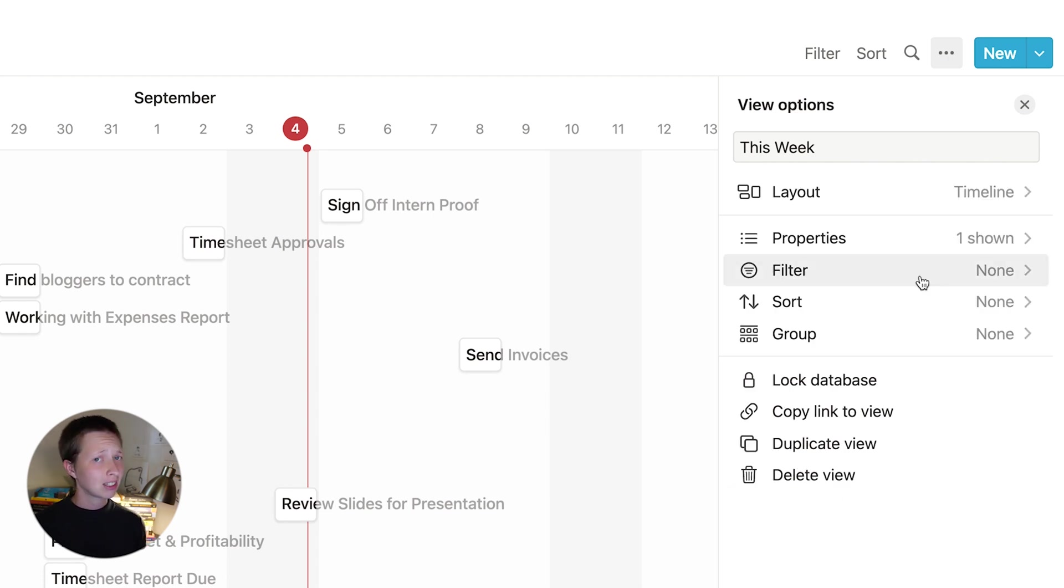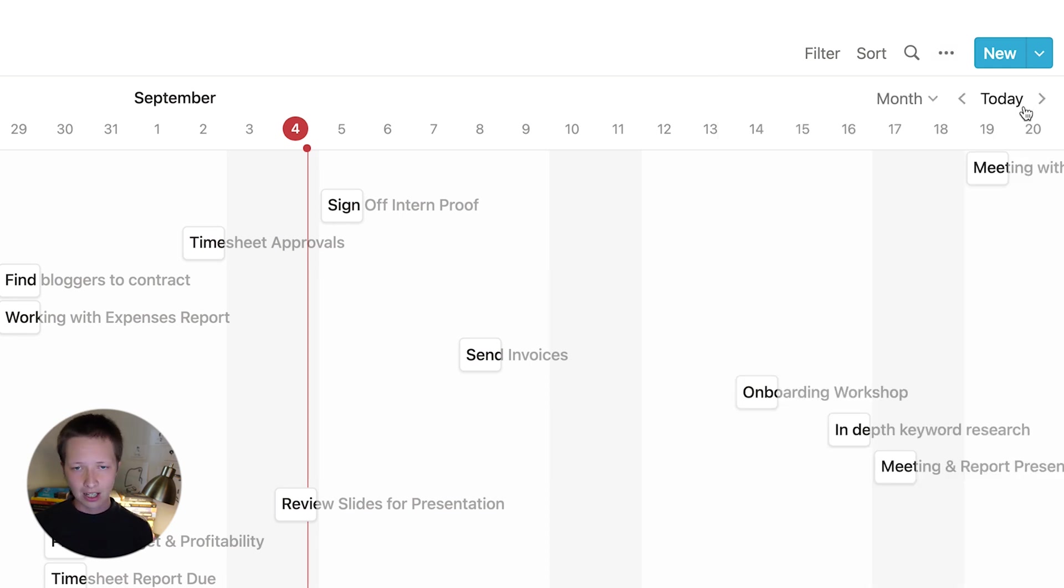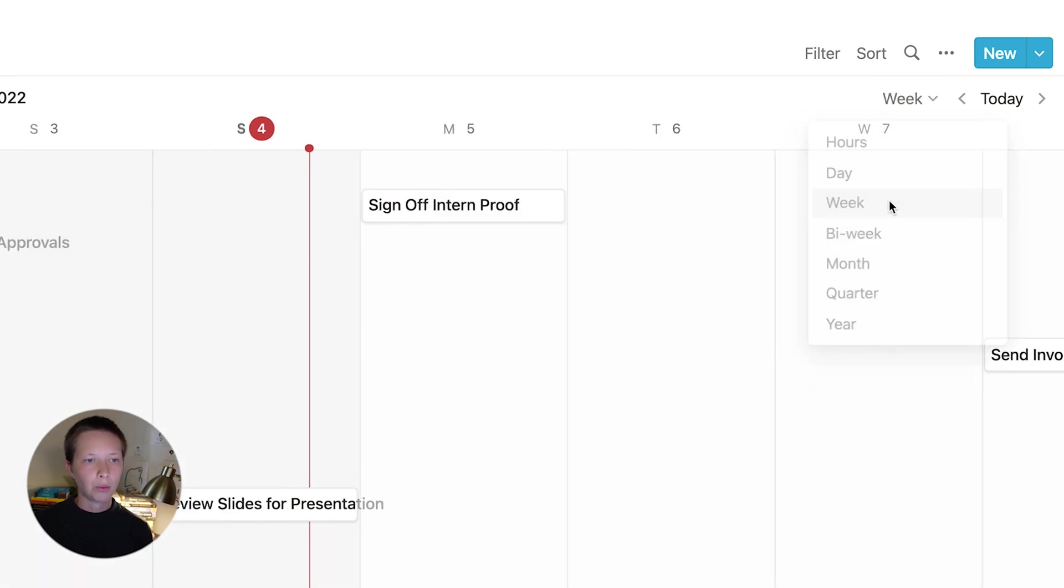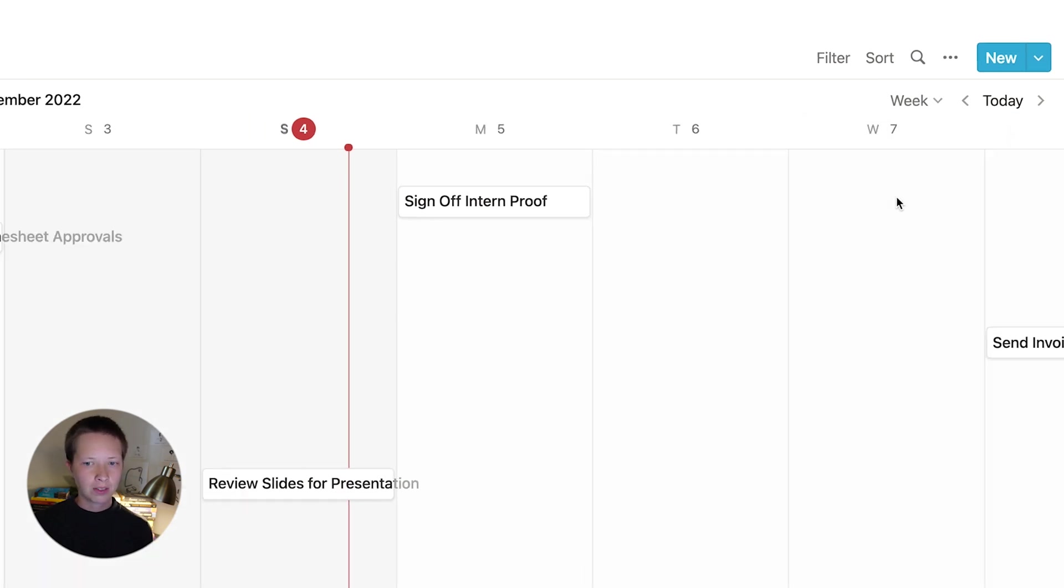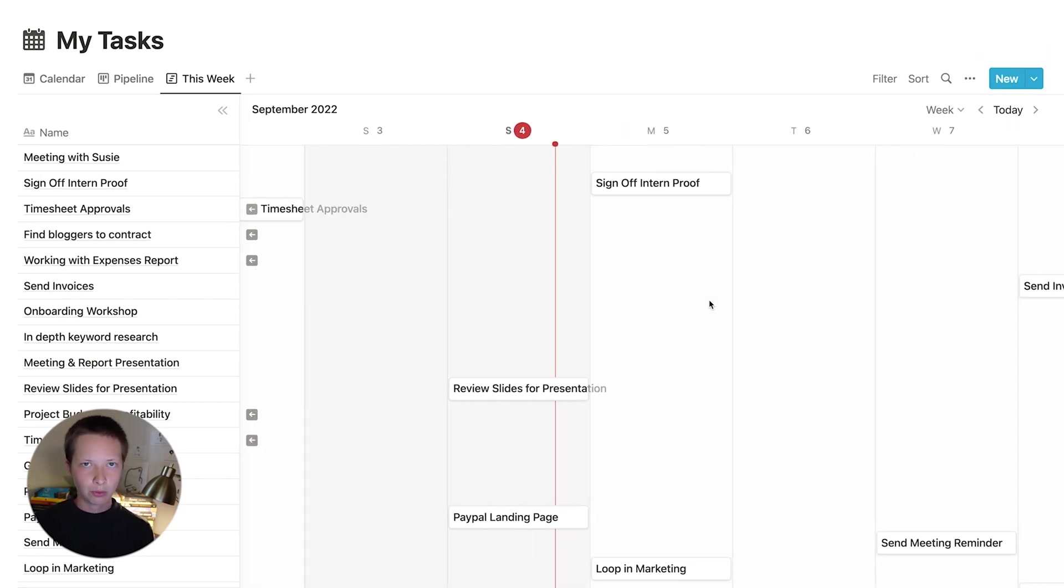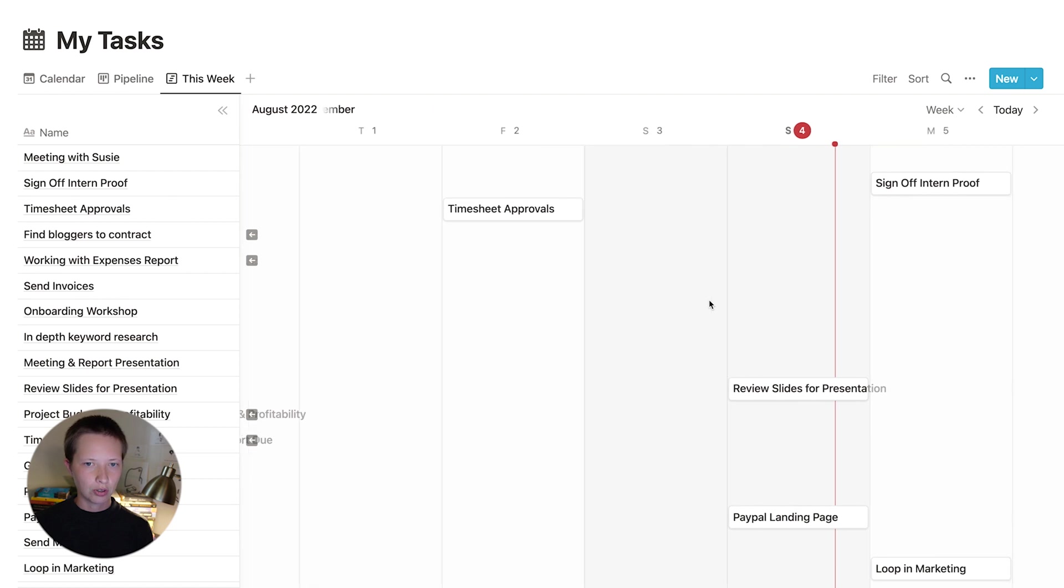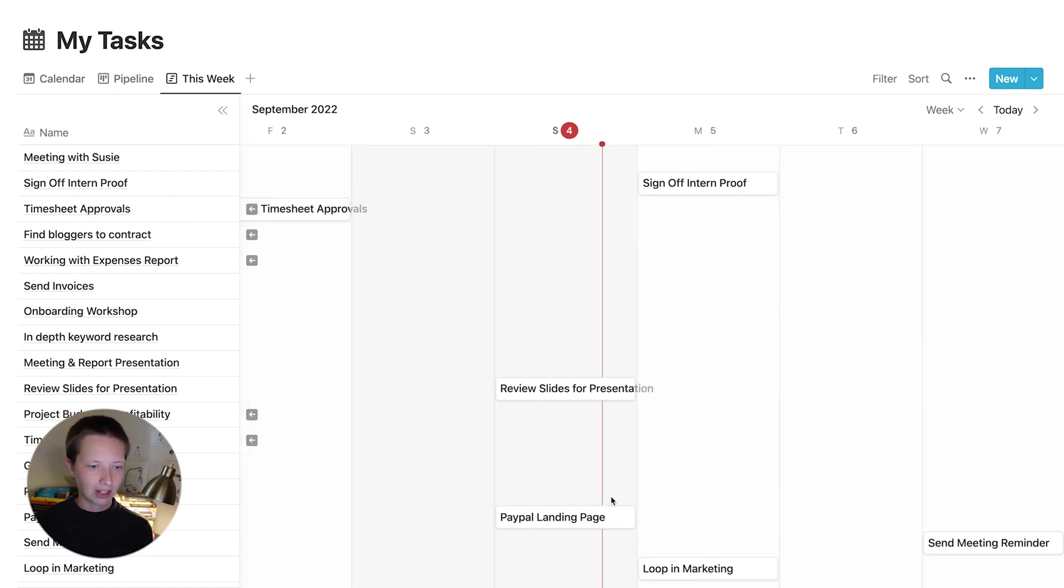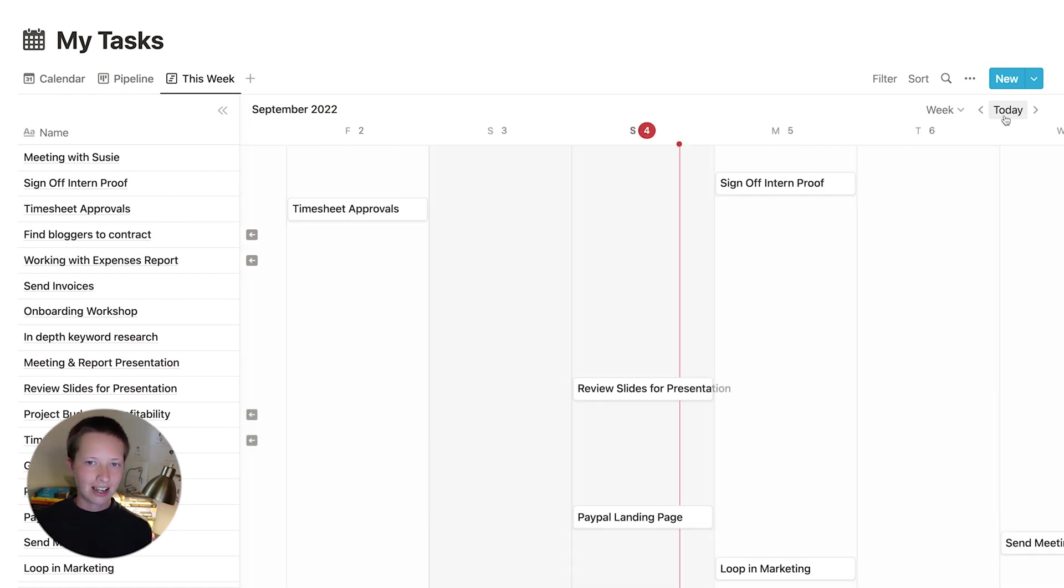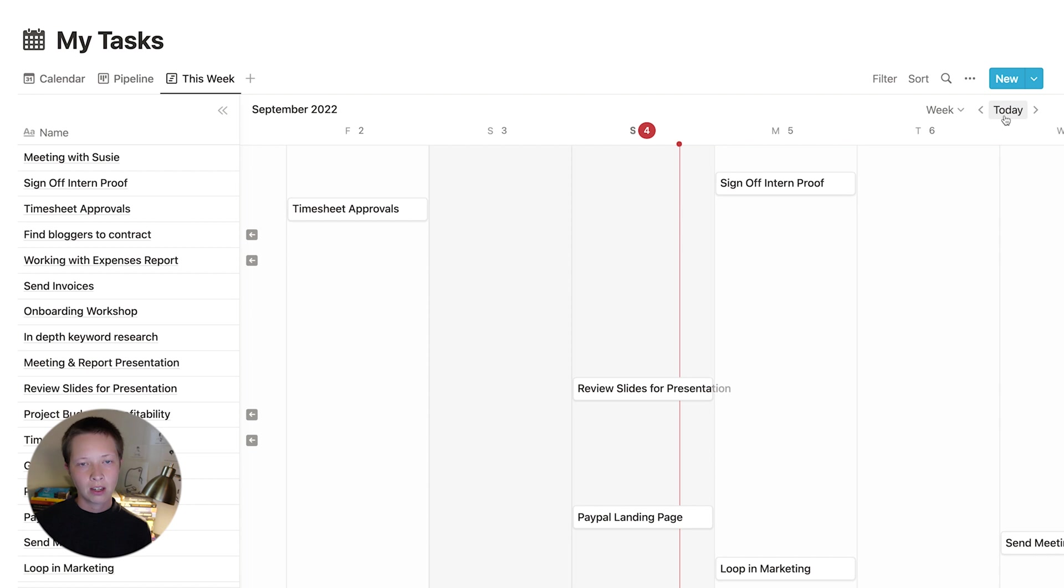But what I want to see is a weekly view. So I'm going to exit out of the database menu, go to where it says month here and change it to week. So now we're seeing something that looks more like a weekly view with the red line being on today. And I can also, if I scroll too far ahead or behind, I can click today and it'll send me right back to the fourth.